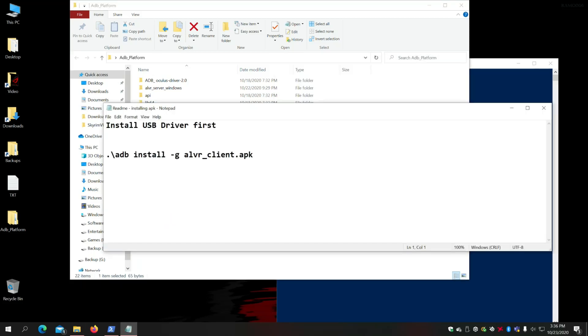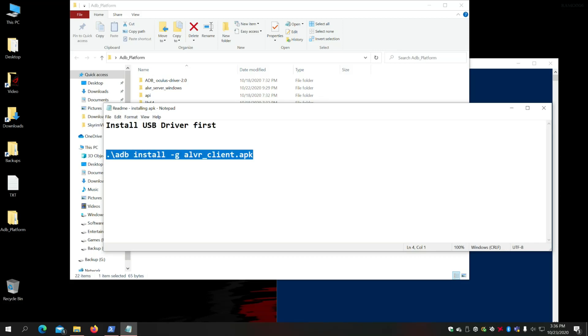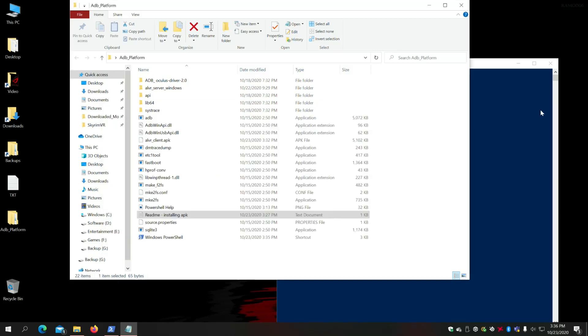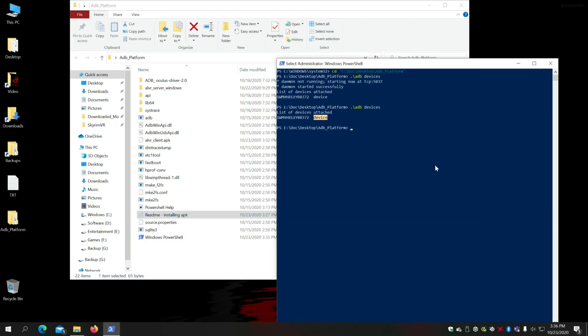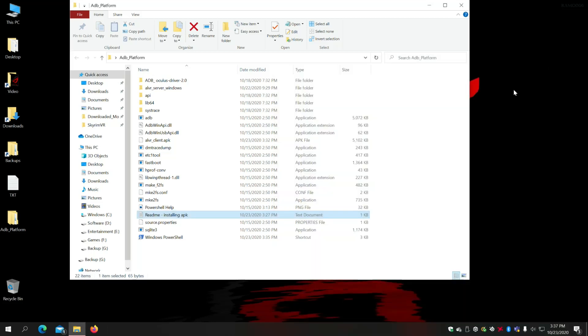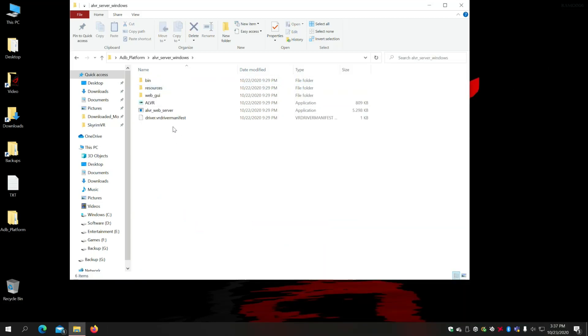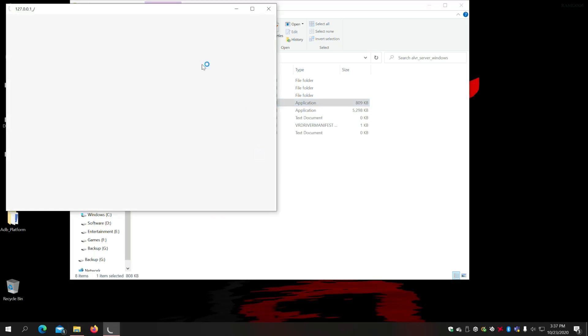Open this readme file, copy the command, go back to your command, paste it and enter. Success. That's it. Close this. Open the SteamVR, I'm sorry, ALVR server and run this application.